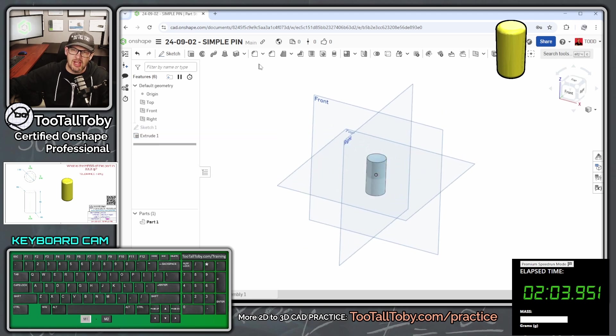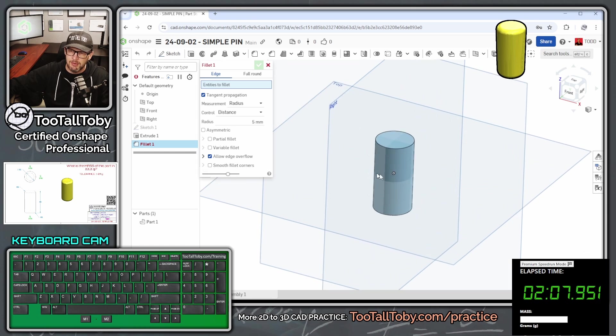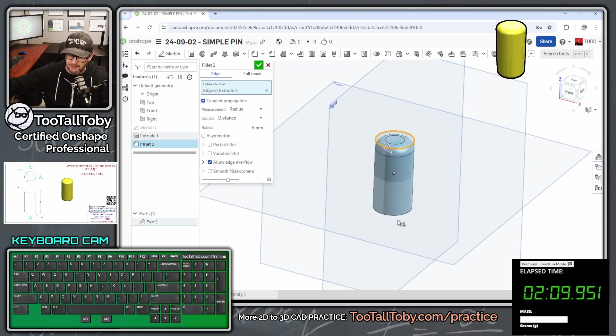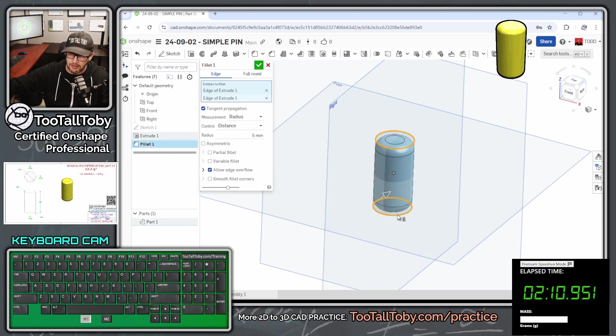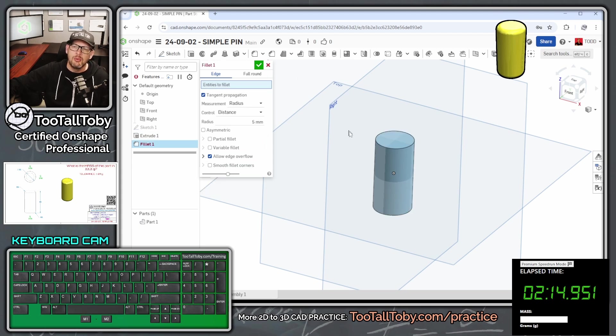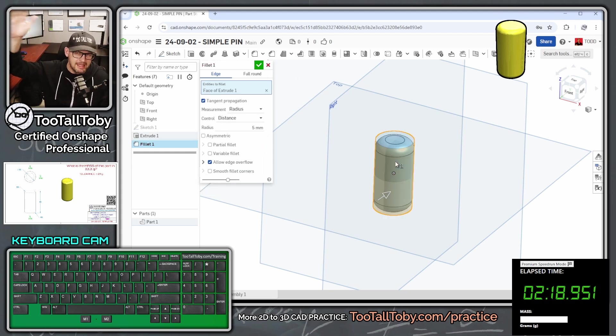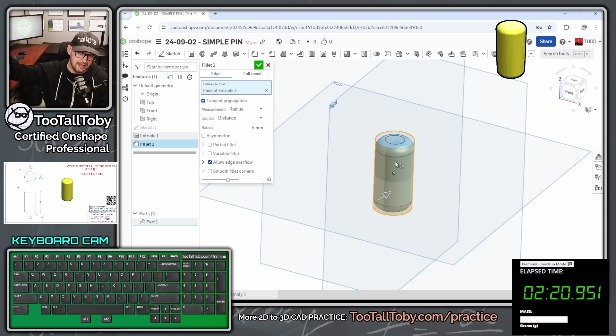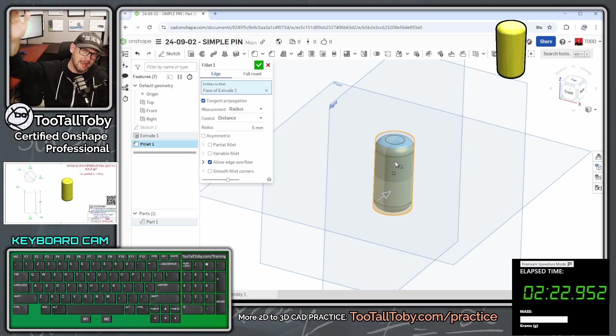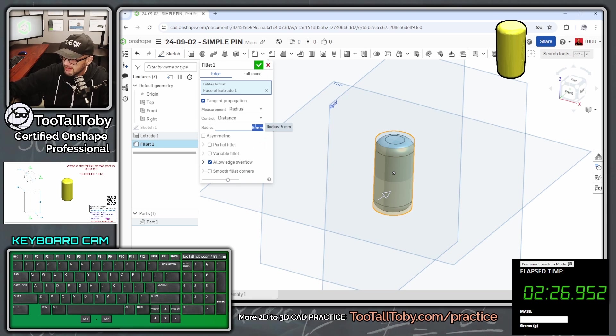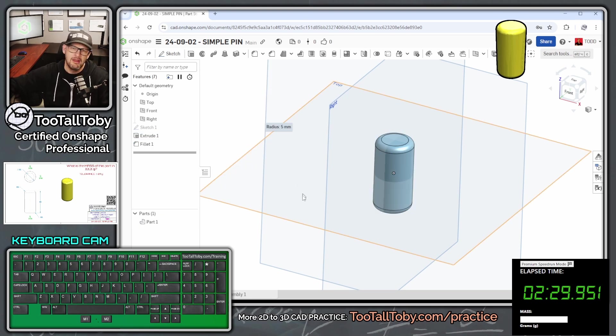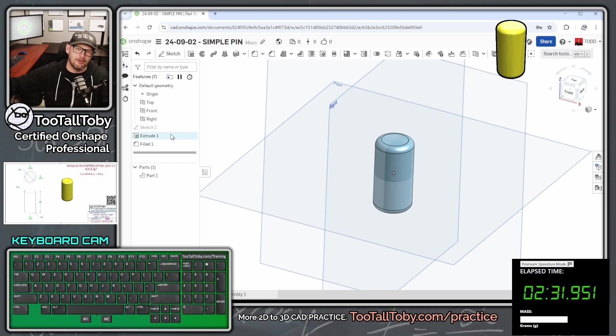So we click the green check mark, and now we're going to jump into the fillet command. In the fillet command, we could pick this edge up top and this edge down below. Or we could just pick this face here, and Onshape will automatically fillet any edges that are not currently tangent on either end of that face. So we're going to choose to fillet there with a radius of three millimeters, enter, and enter.